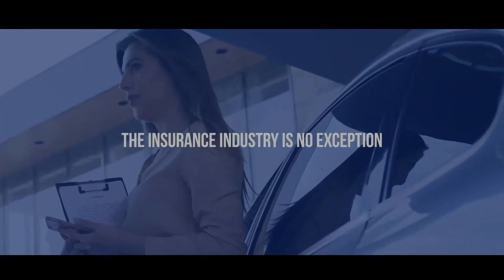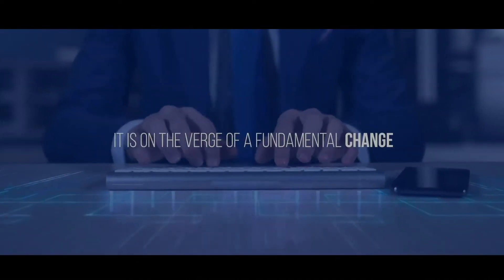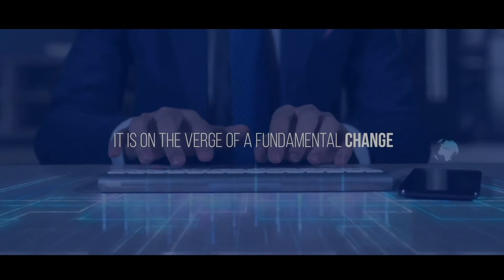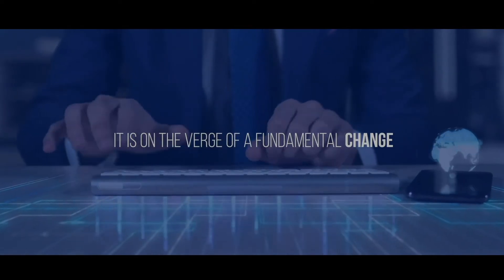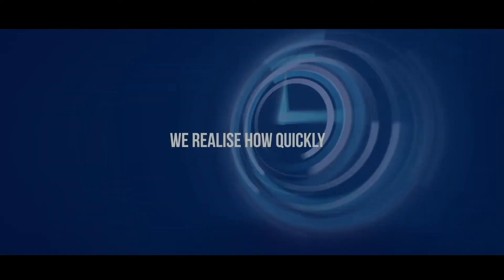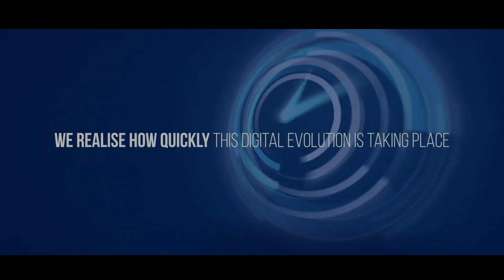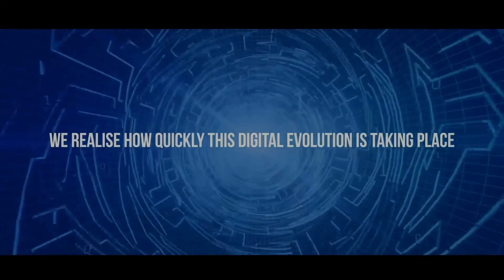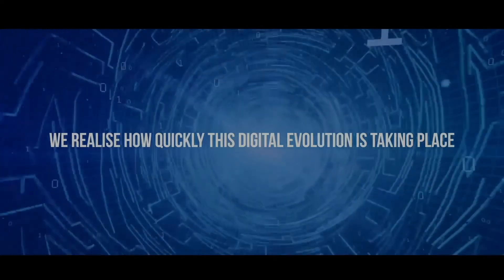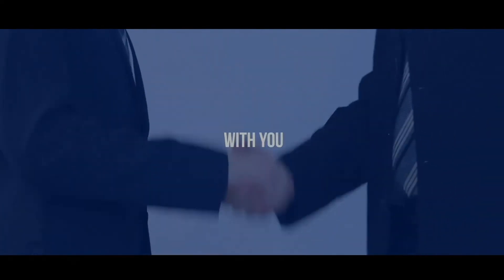The insurance industry is no exception. It is on the verge of a fundamental change. We realize how quickly this digital evolution is taking place, and we have decided to be part of it with you.